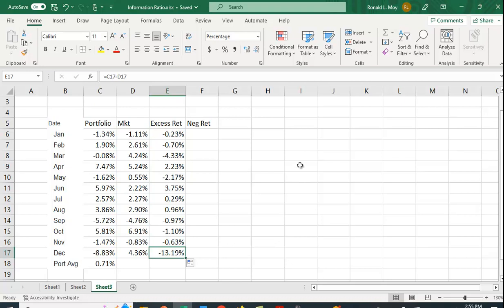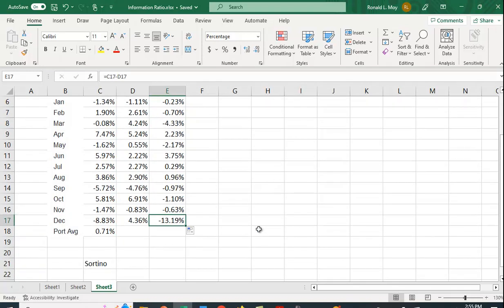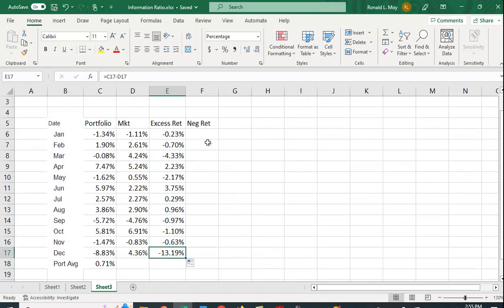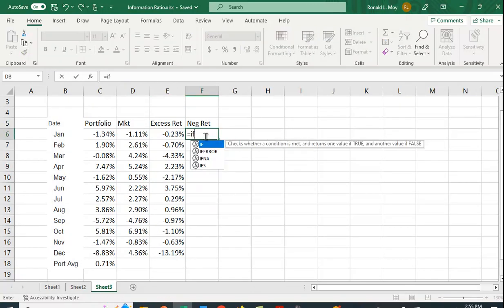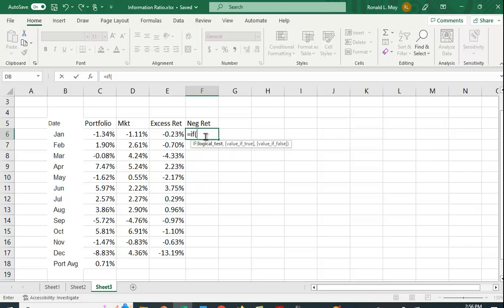Now, in order to calculate the Sortino Ratio, we need to calculate or we need to figure out which one of these are negative. So we can do that by using an if statement in Excel. So the test we're going to have is if this is less than zero, then we want to put the value in.